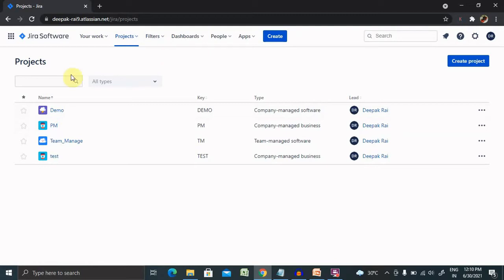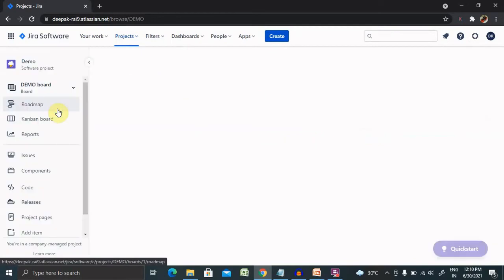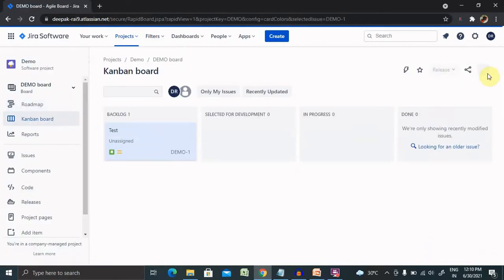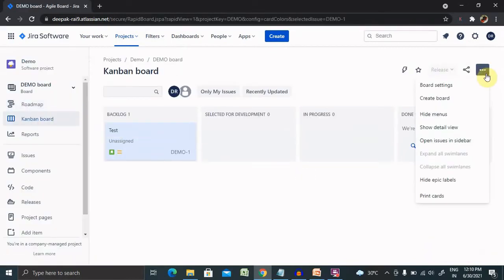For setting up, we have to select our project and from here we need to go to the board settings.